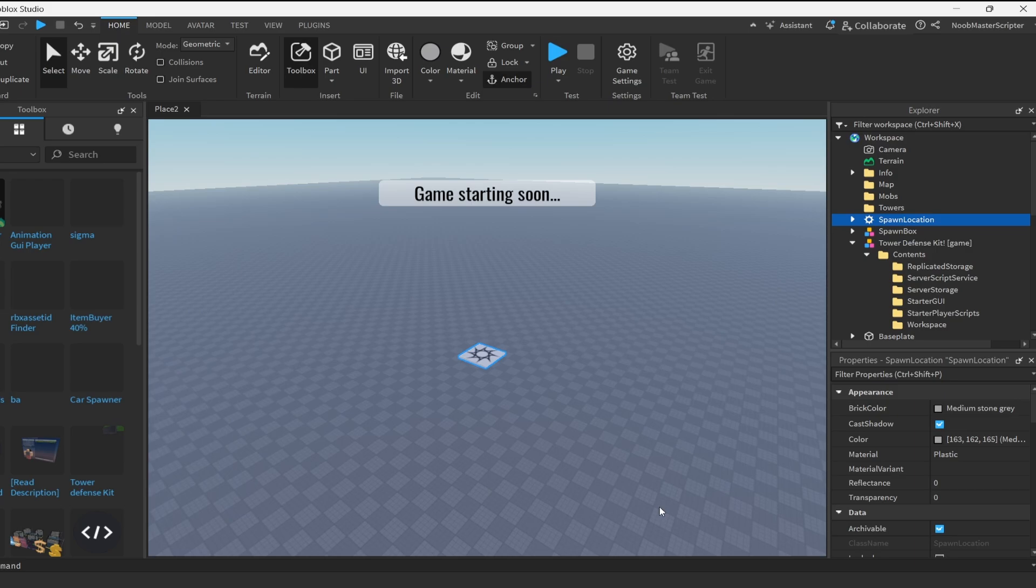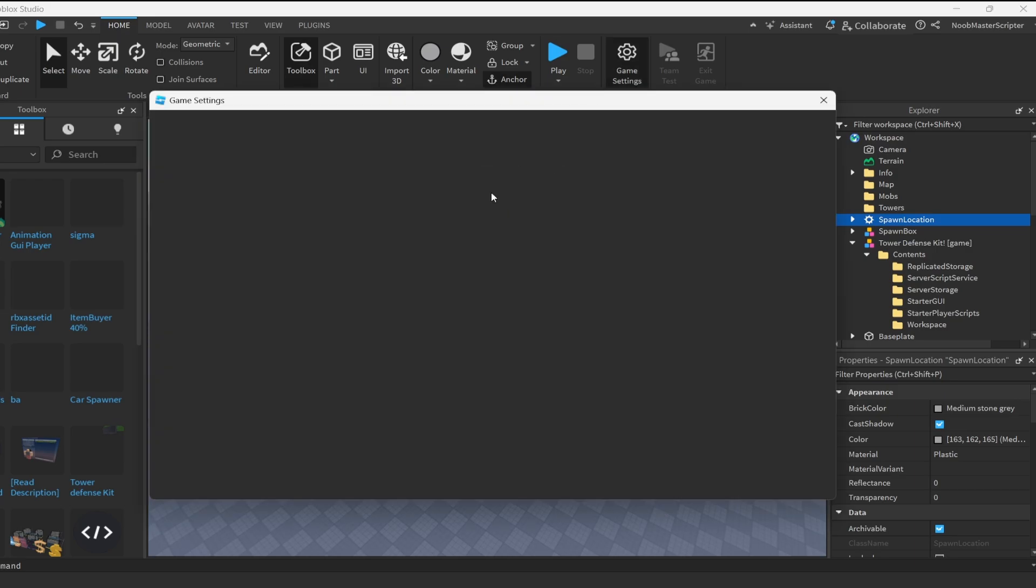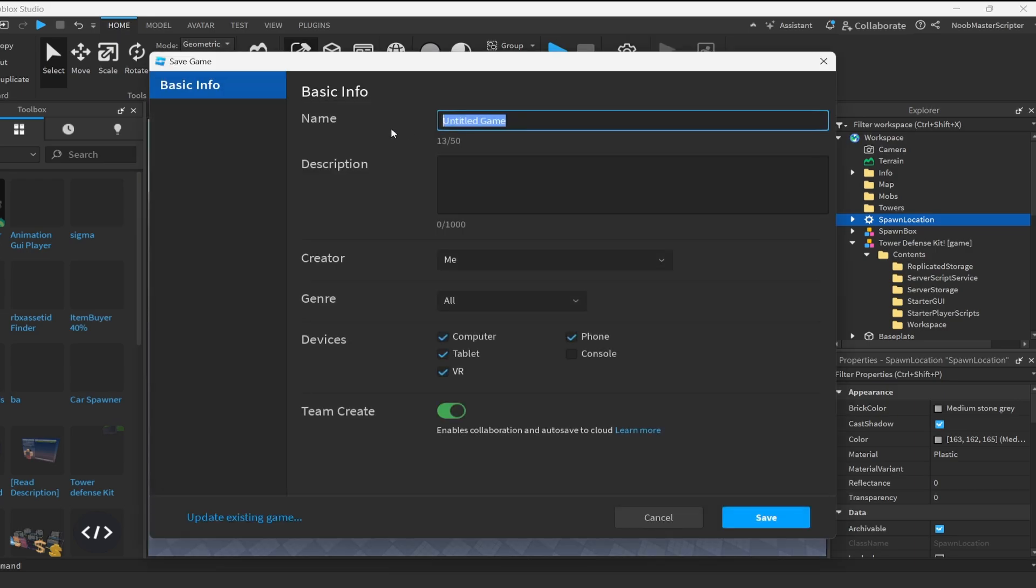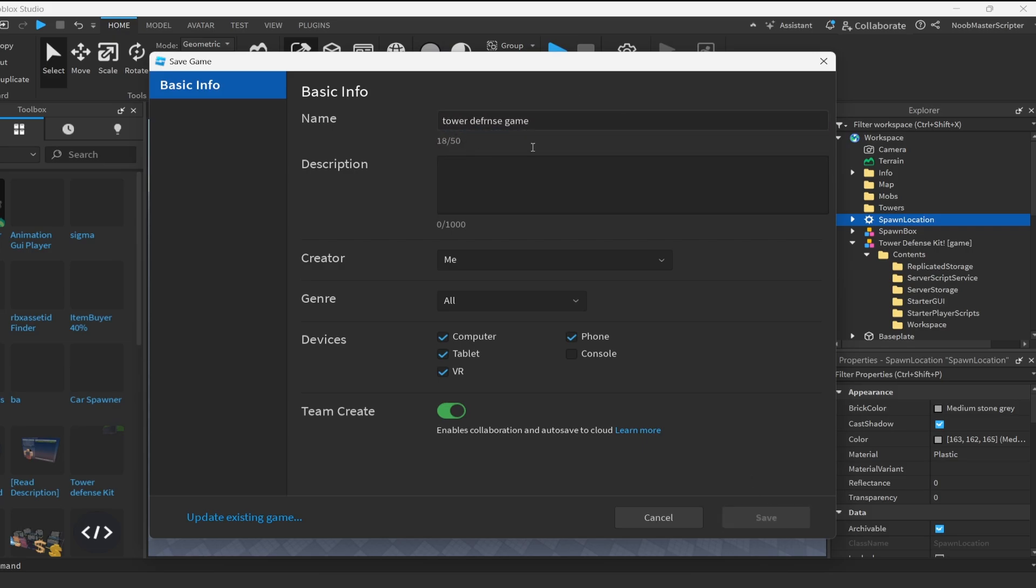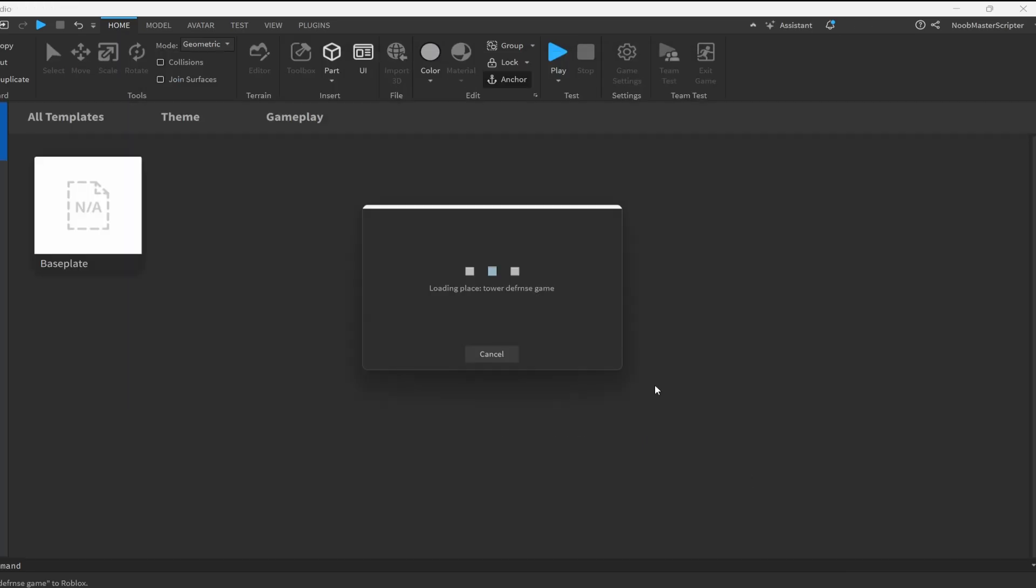Now we're not done quite yet. There's some other stuff we have to change, or this will not work. So go up to game settings and publish it really quickly. That way we can go into the settings of the game. I'm just going to call this tower defense game. Got a typo there, but it's okay. I'm just going to save it.